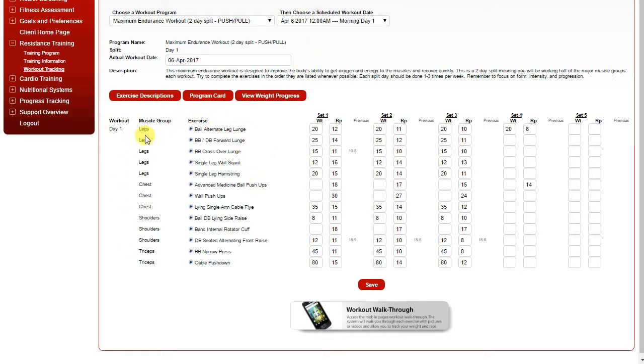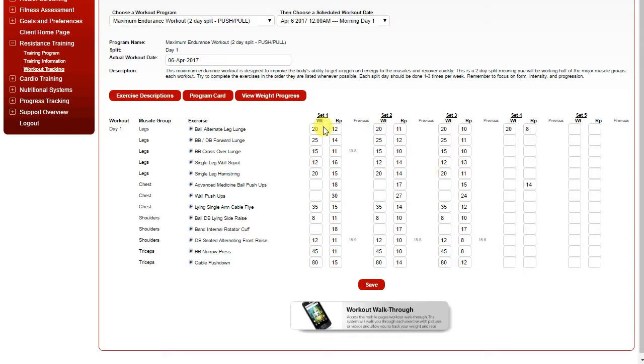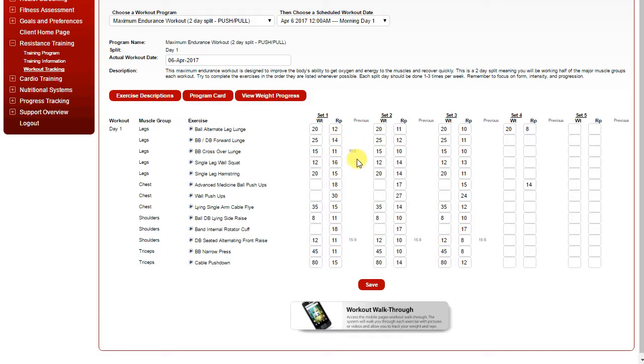Down below you'll see the muscle group and individual exercise that should be completed for the workout, and you can record up to five individual sets. If you've previously done the exercise, it will show you the range, the weight, and the reps that were completed previously.